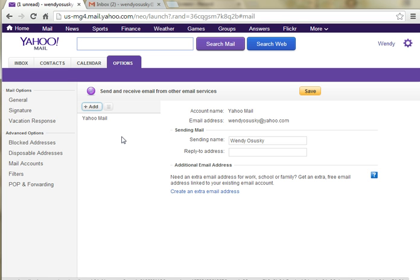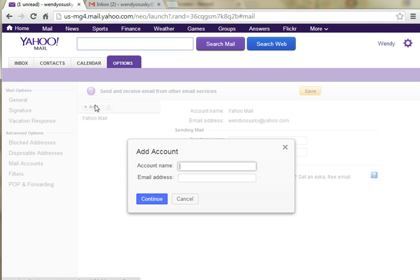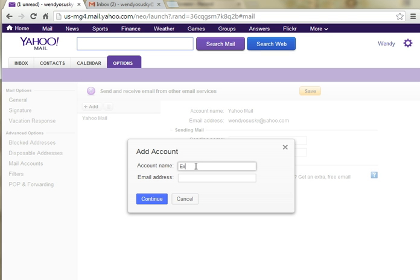And this is our list of existing email accounts. Right now we just have the basic Yahoo Mail. So right above this, we're going to click Add to add an account. And it asks for a username. This is just going to be how it's referenced in our list of email accounts. So pick whatever you like, Example.